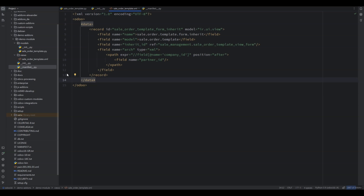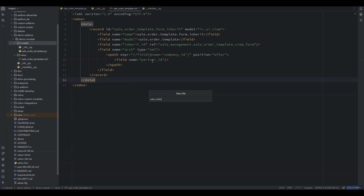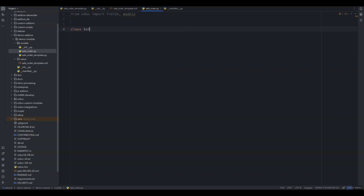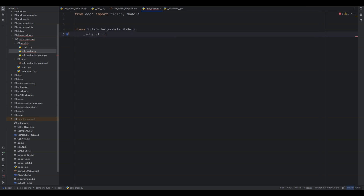Now let's create a new file and name it sale_order.py. In this file we are going to inherit the sale.order model, which is basically our quotation model. Let's import the important things, create a class SaleOrder, and inherit the sale.order model.